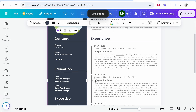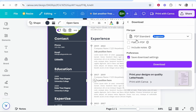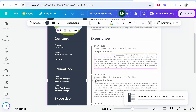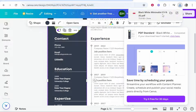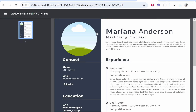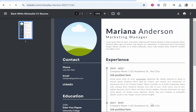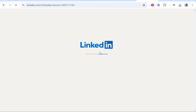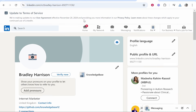It's important to note that you need to download this as a PDF, otherwise the link will not work. After you've downloaded it as a PDF, you can open it and the link will go to your LinkedIn profile. I hope that helped.